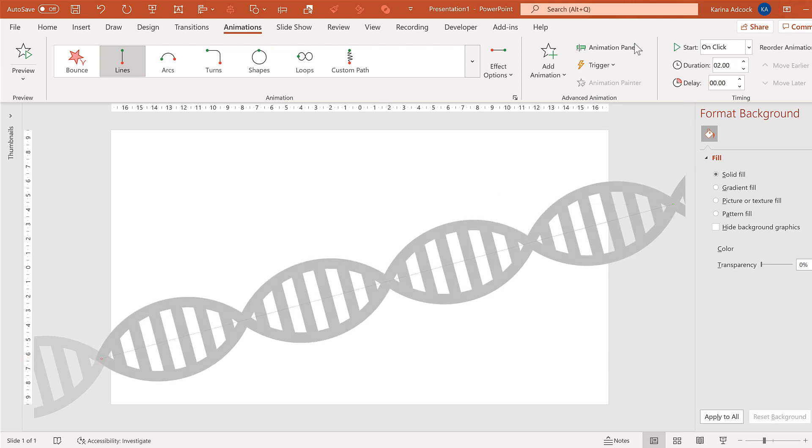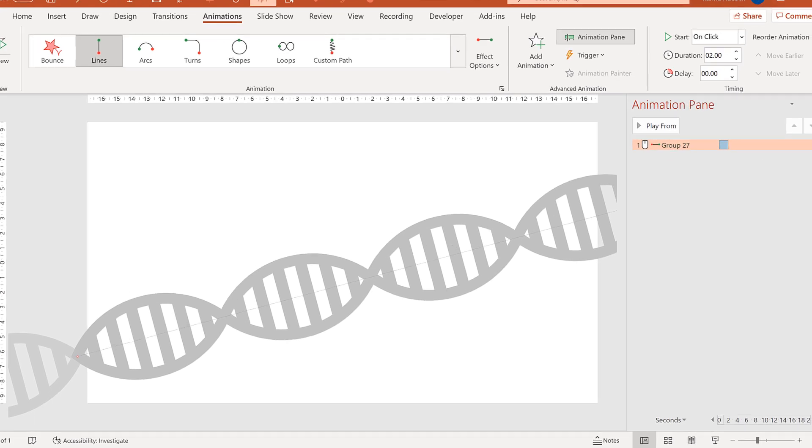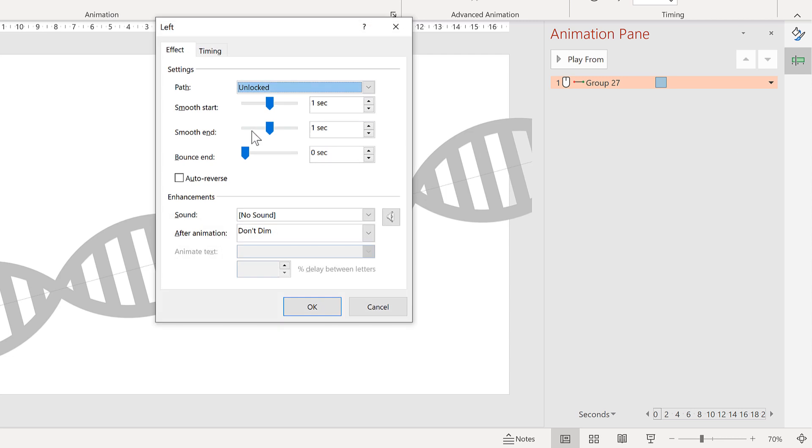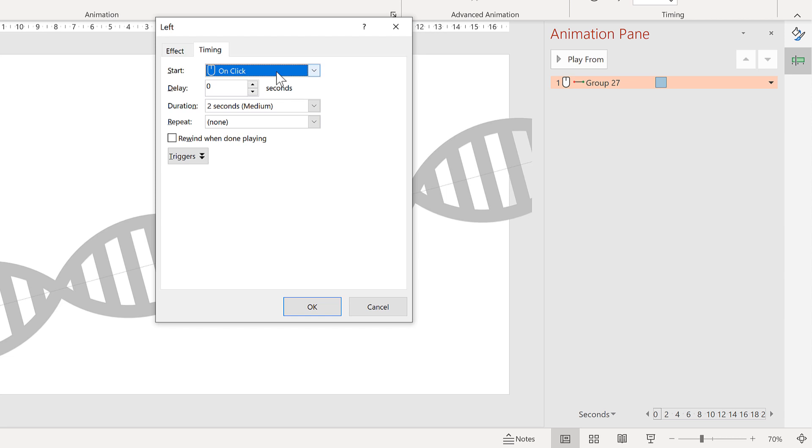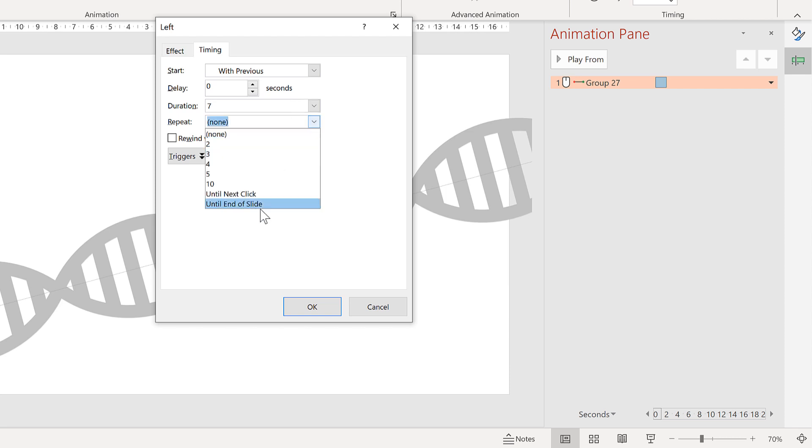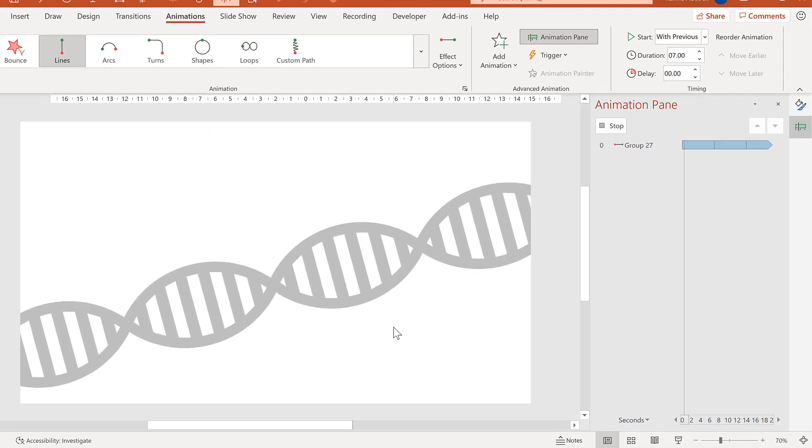Then we'll open up the animation pane and change the effect options. So we don't want a smooth start or a smooth end. And change the start to with previous. Then make the duration really slow. I'm going to put seven seconds and then repeat until end of slide. And okay.